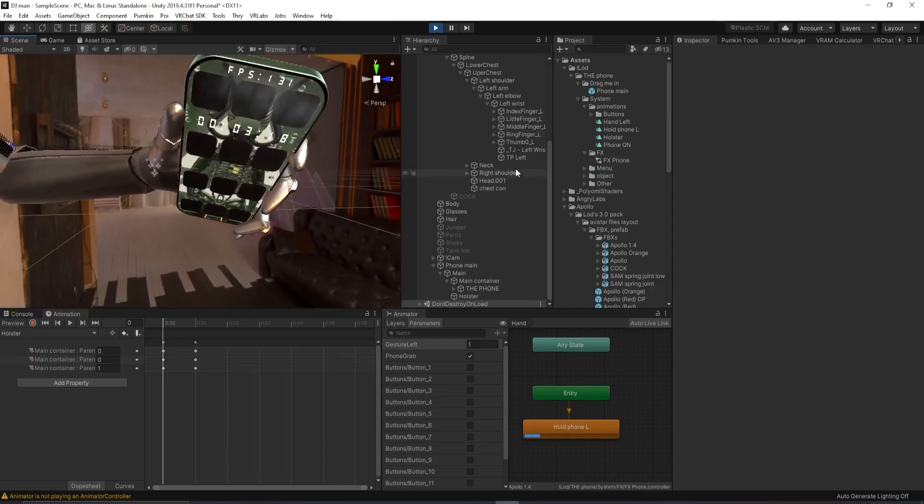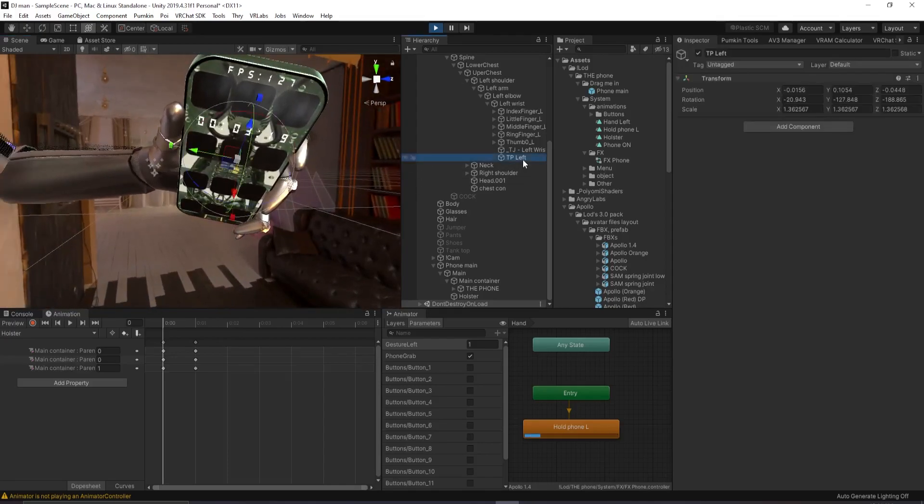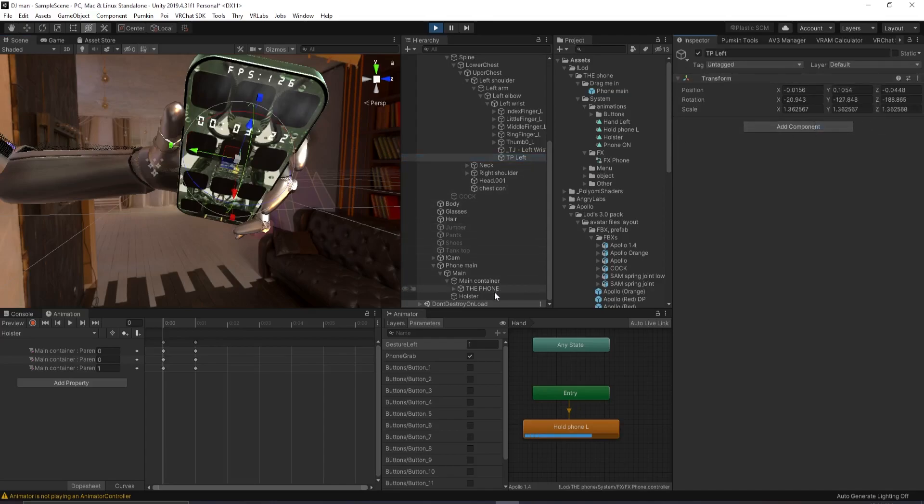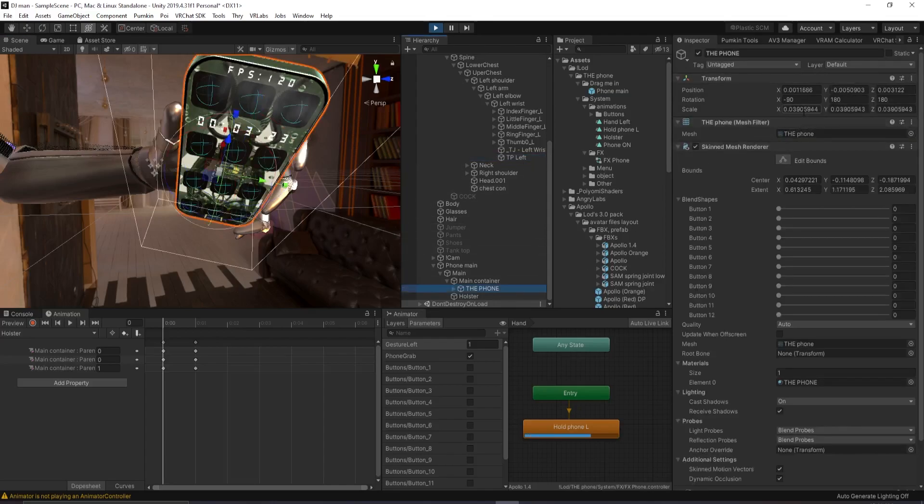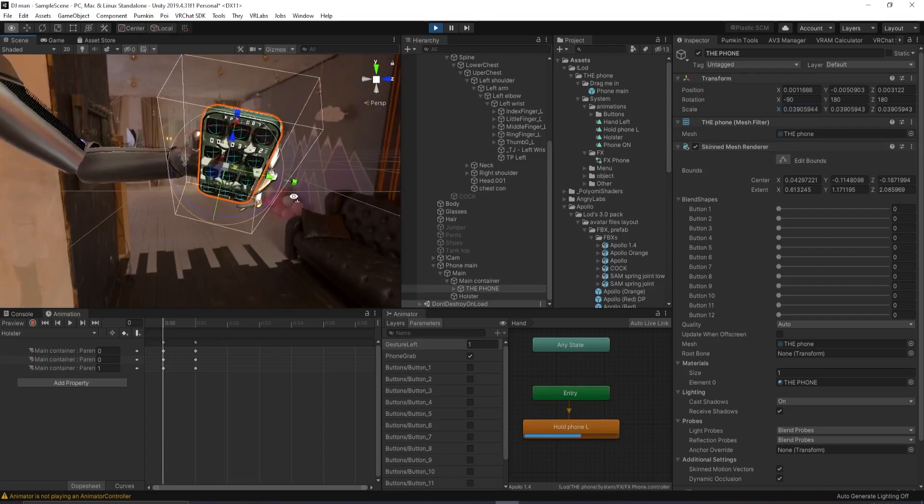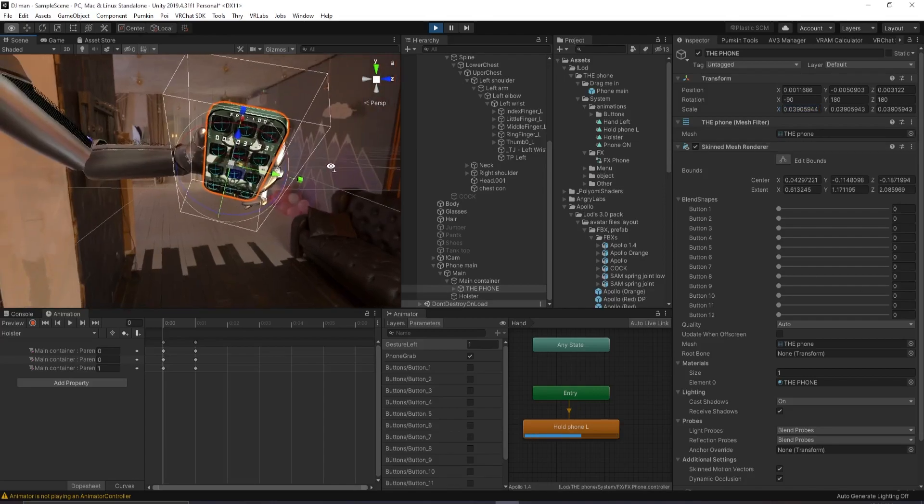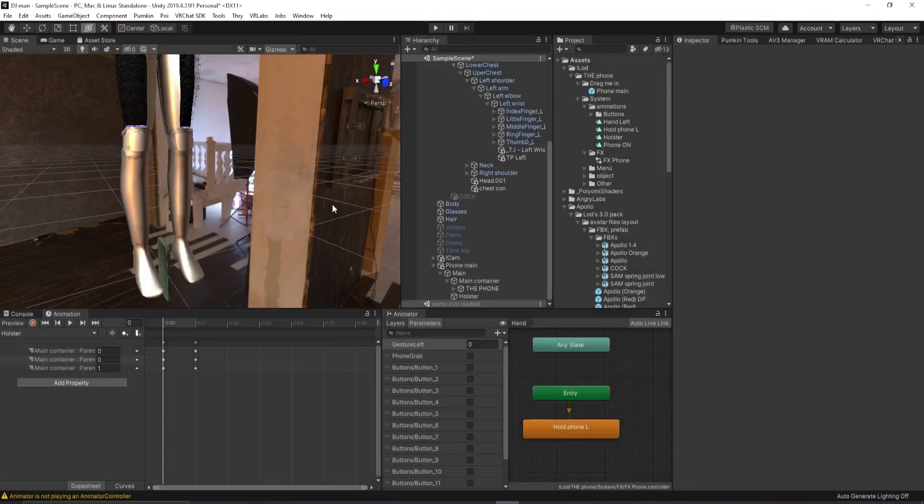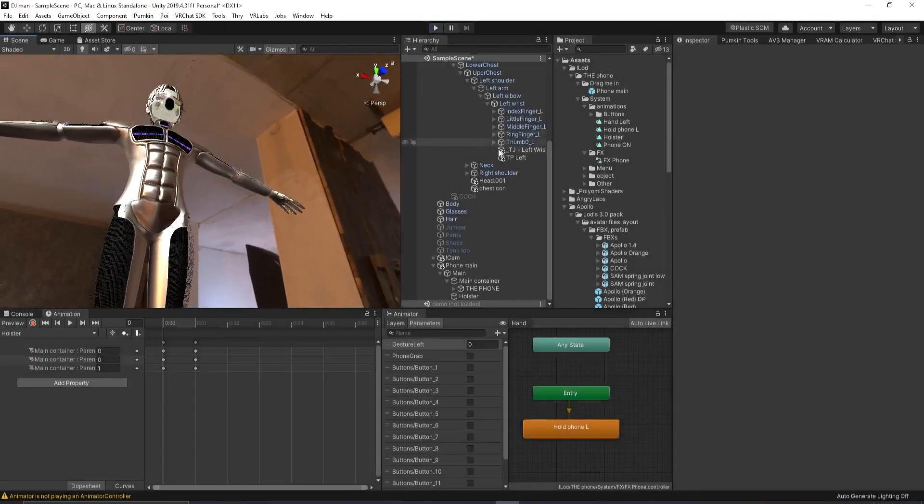And what you want to do is you want to click on TP left. Click up here, the little three dots and click copy component. Please also make sure if you resized the phone what this number is. And you probably want to copy paste that somewhere for later. Usually notepad will do. Okay. Now what you want to do is you want to get out of play mode.